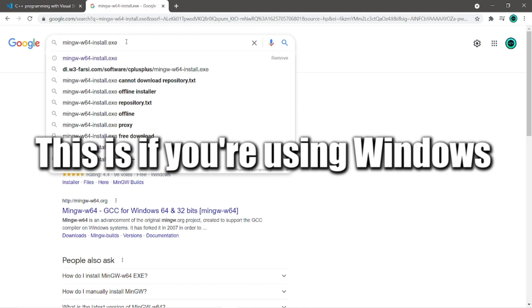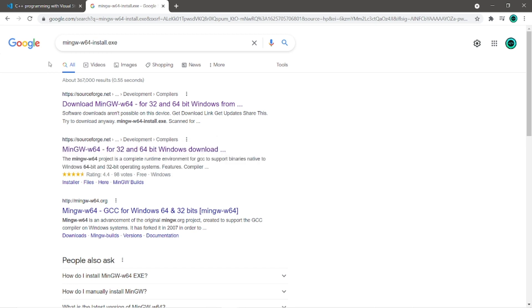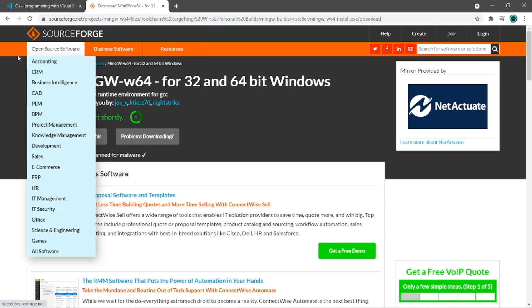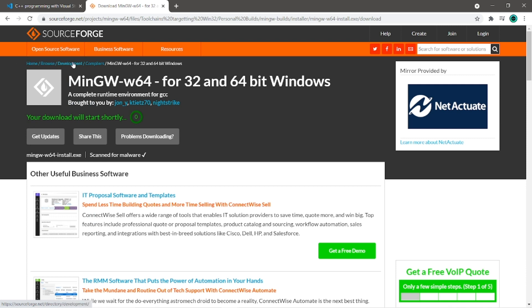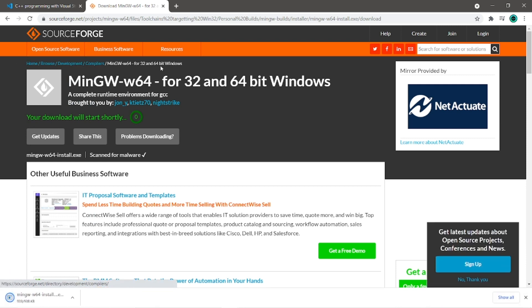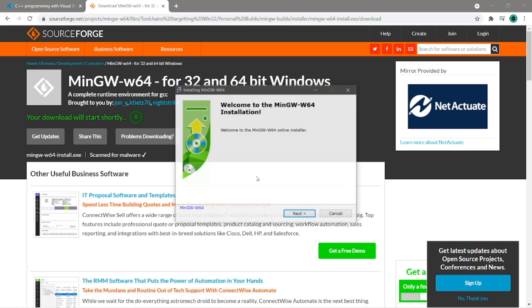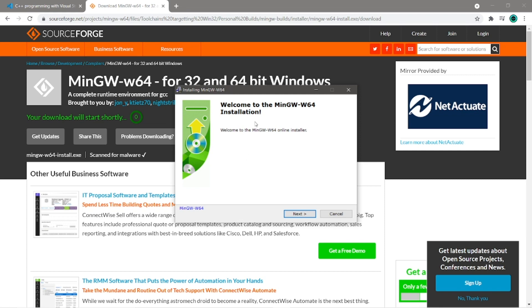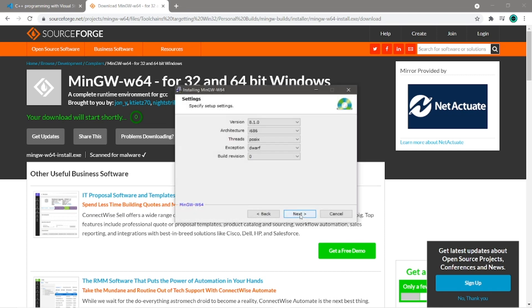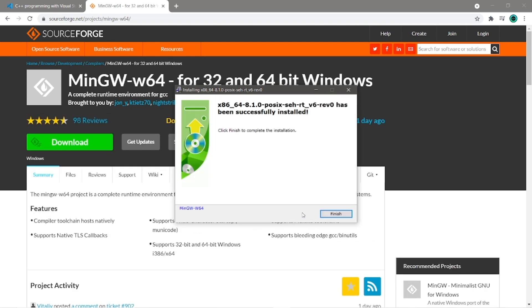So google this, min gw dash w64 dash install dot exe. And the first link is for SourceForge, so click on that. Then you can find this underneath home, browse, development, compilers, min gw 64, for 32 and 64 bit windows. And the download should start automatically. So click next. Change the architecture to x8664. Next. And then copy this path for the destination folder. It's going to be relevant later. Then next, next, and finish.